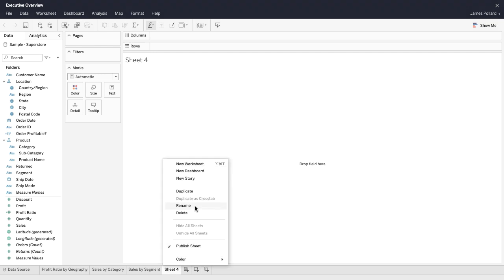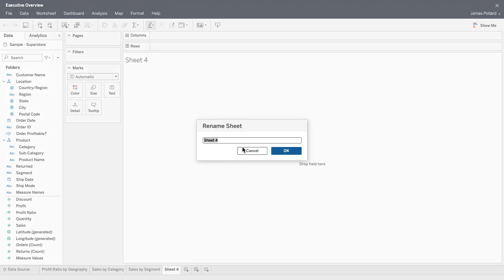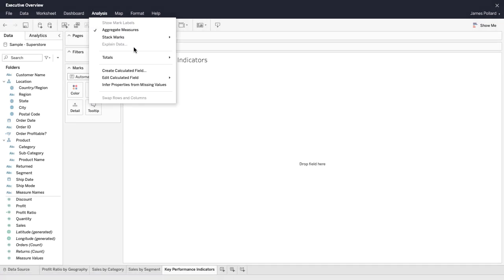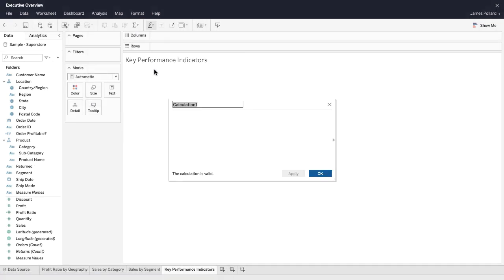Text tables are also known as cross tabs or pivot tables. First, create a couple of calculated fields that will be used within our text table.